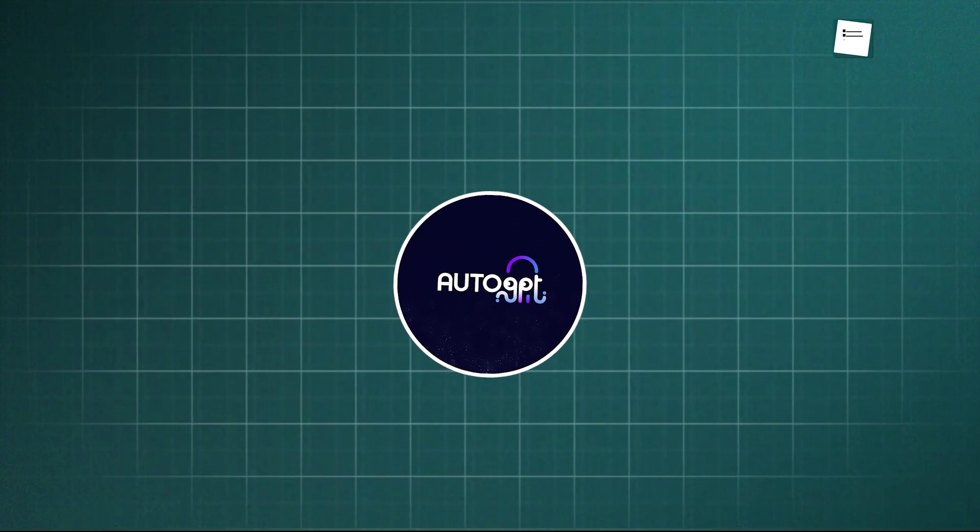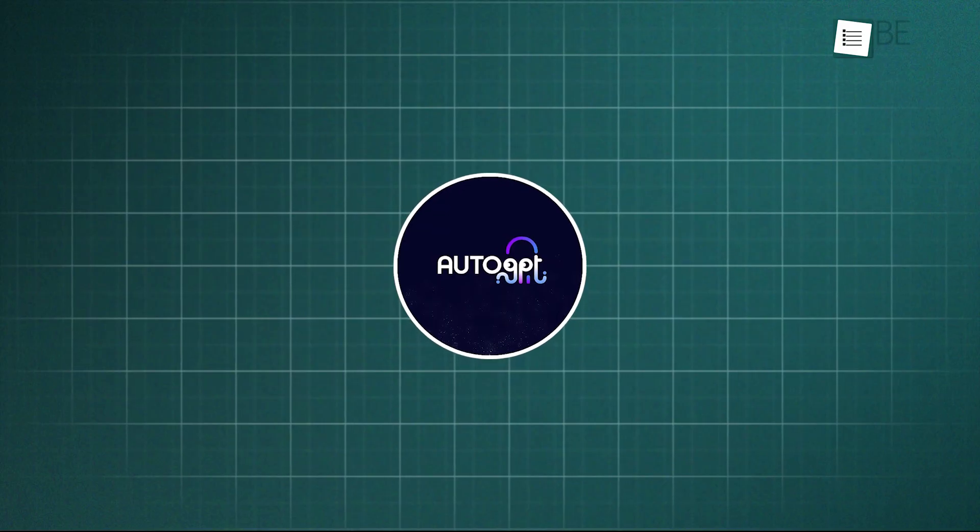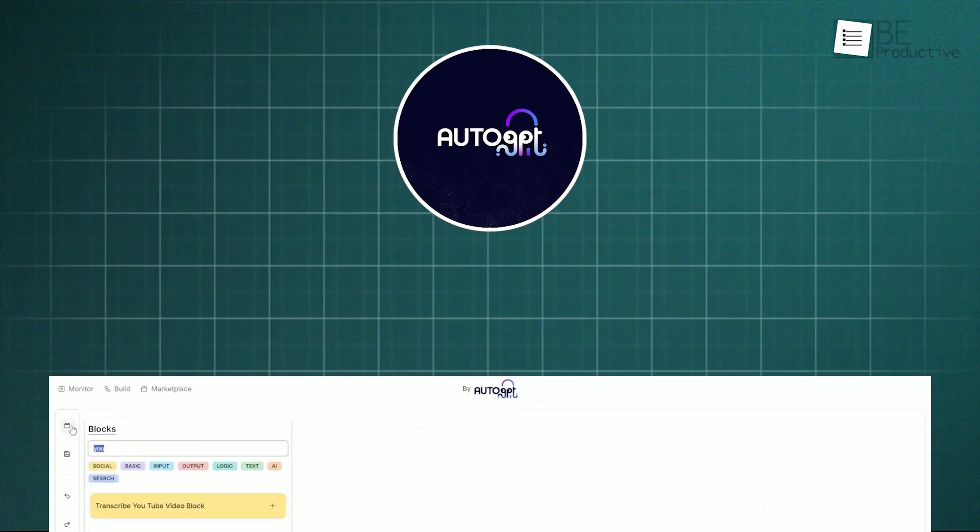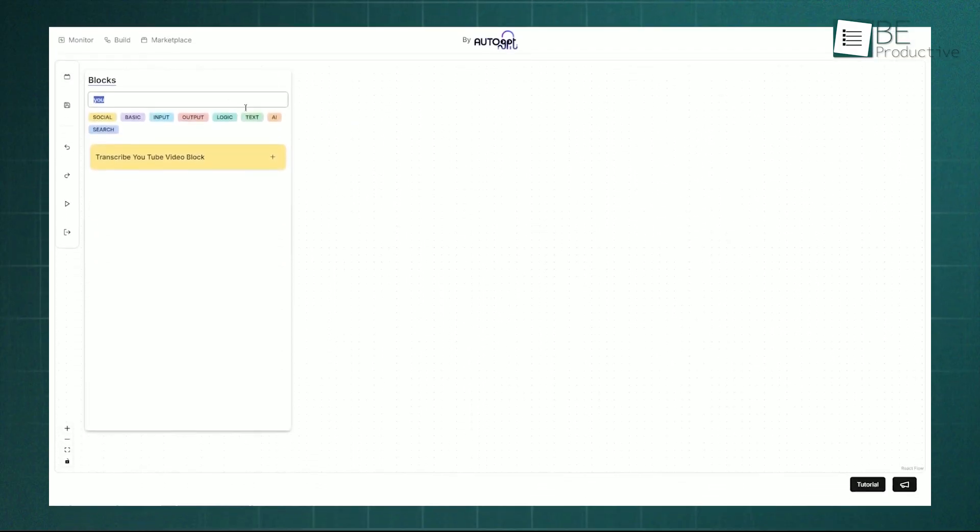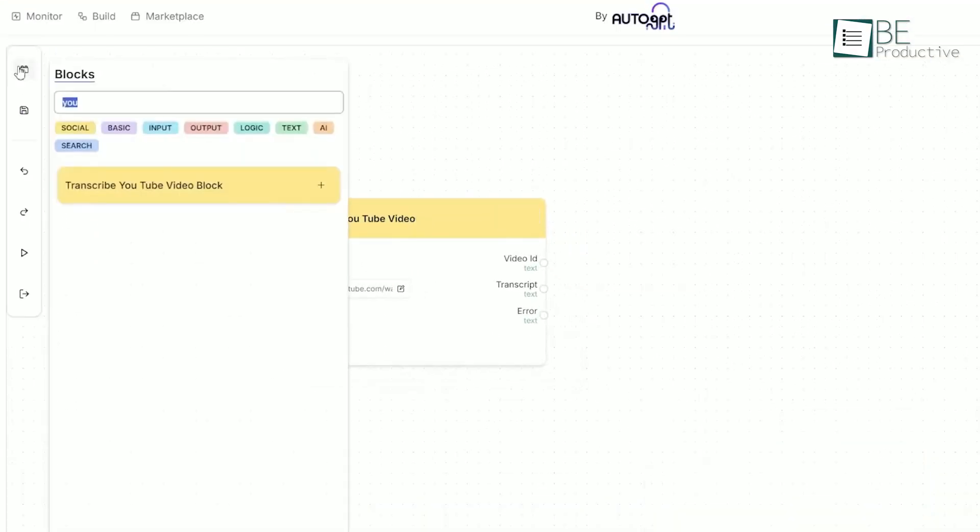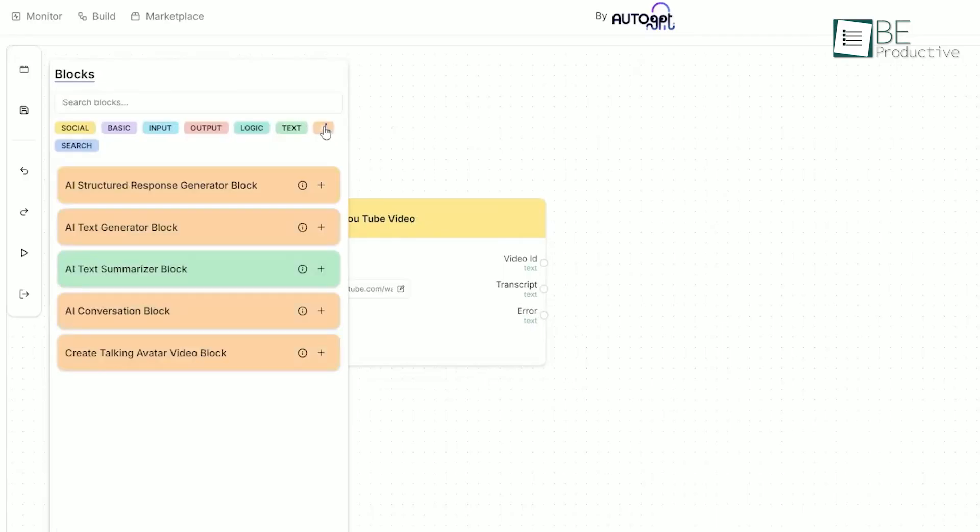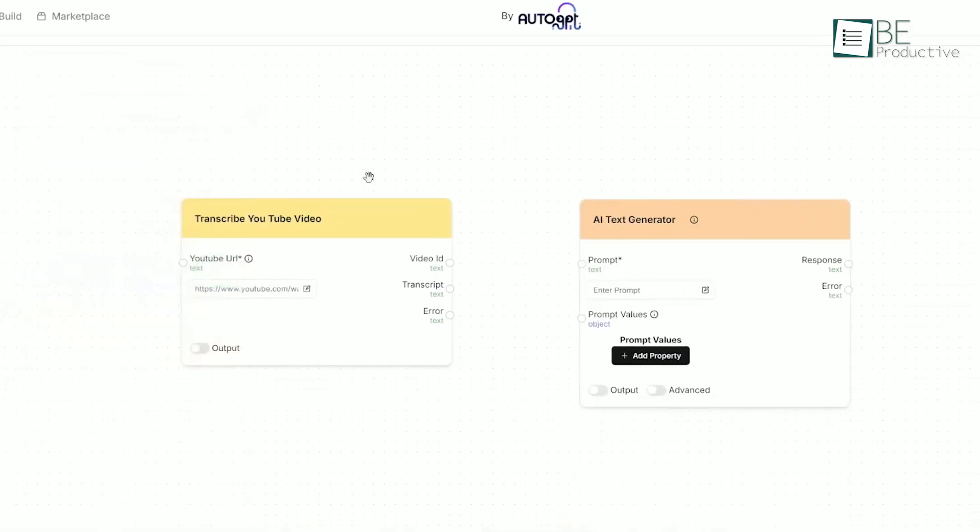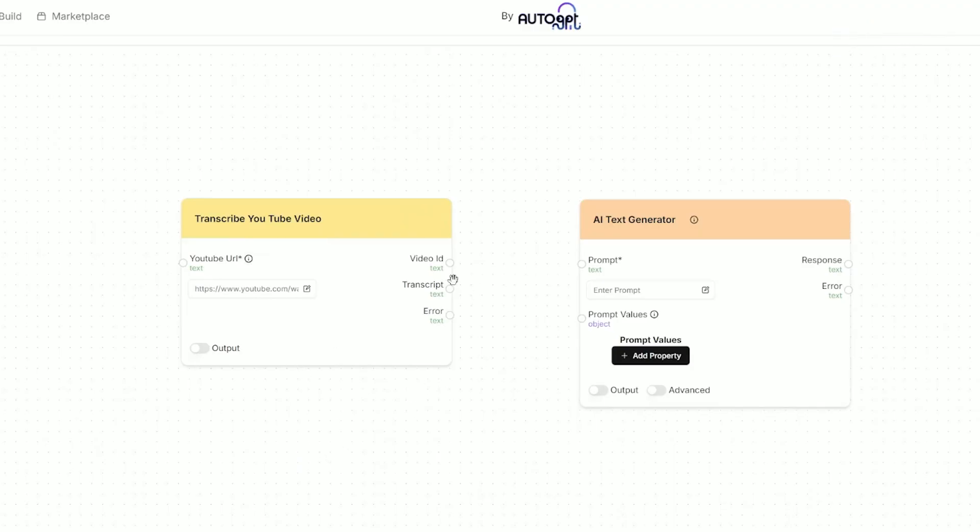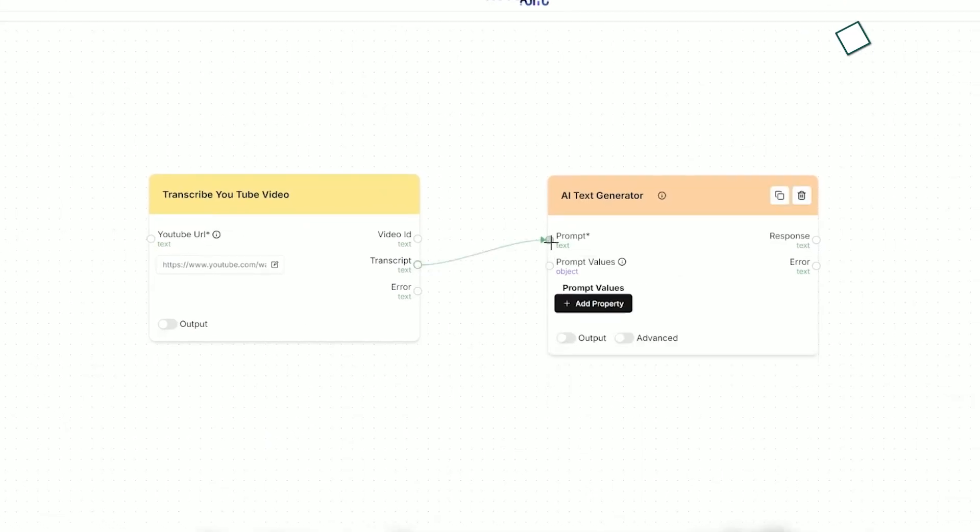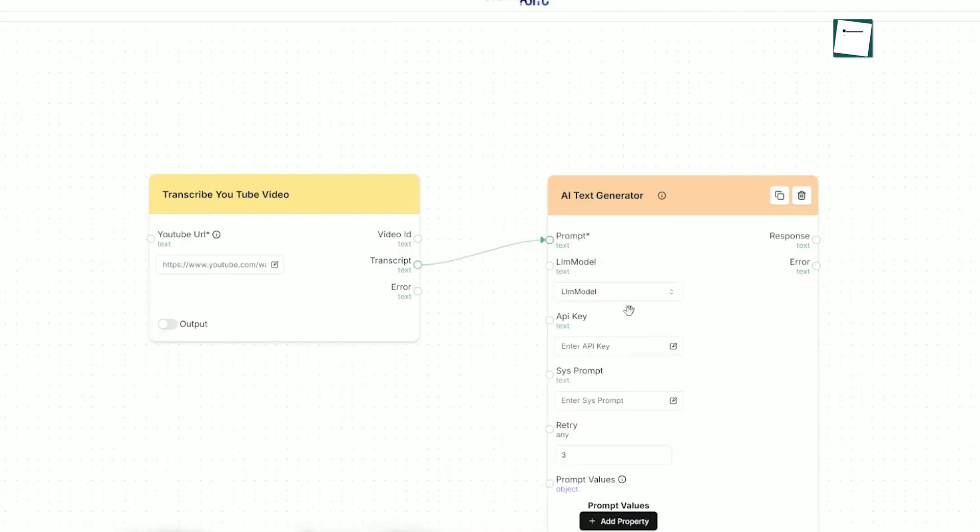Moving into a different category, we have Auto-GPT. This isn't a pre-built assistant as much as it is a platform for creating your own autonomous AI agents. This is for when you don't just want an AI to answer a question, but to complete a multi-step task on its own.